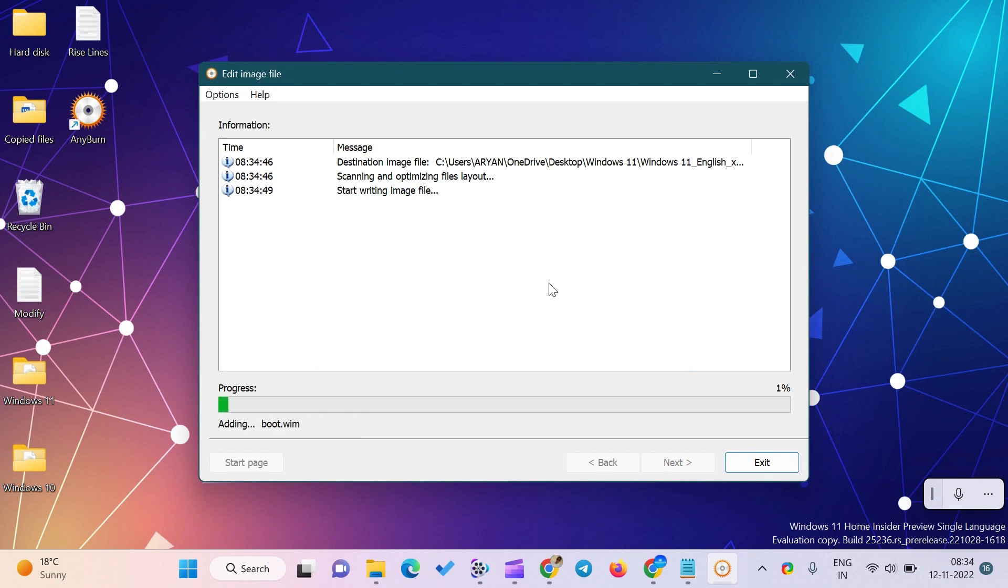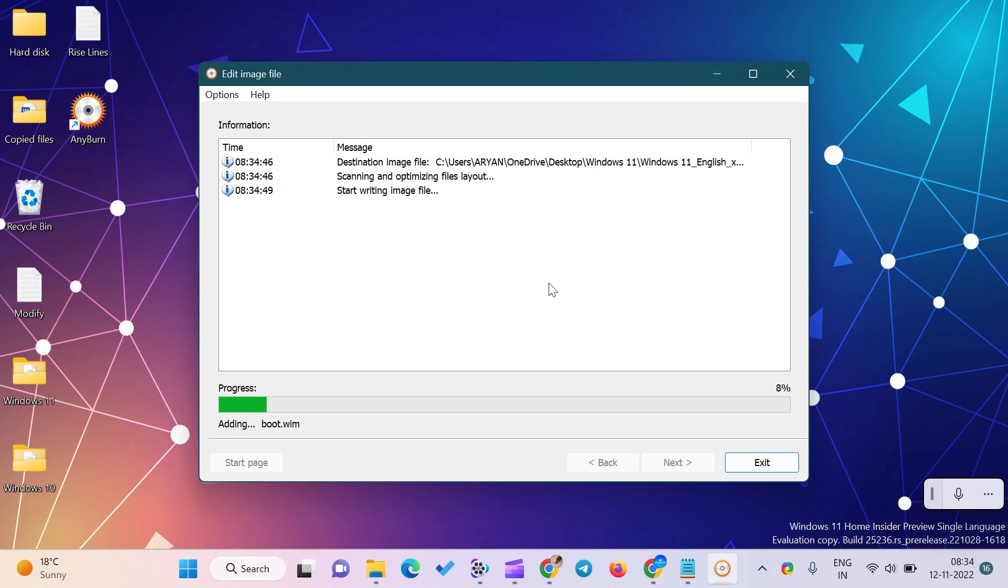You will see a progress bar for ISO image editing. You can exit from AnyBurn when the progress bar reaches 100%. You can now easily install Windows 11 on VirtualBox using the Windows 11 ISO file without the appraiserres.dll file.